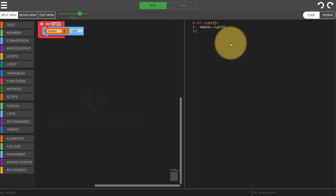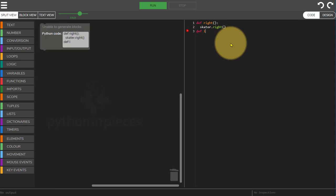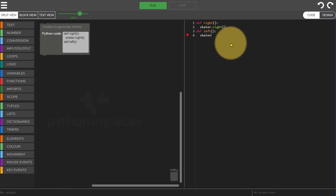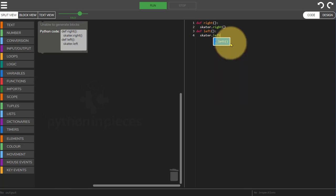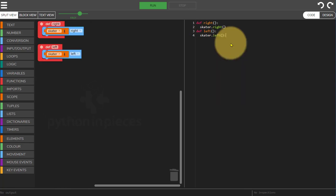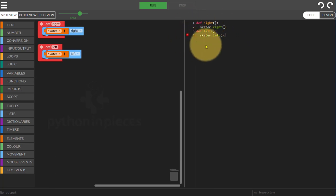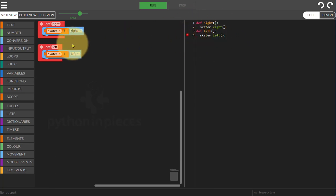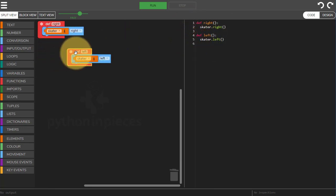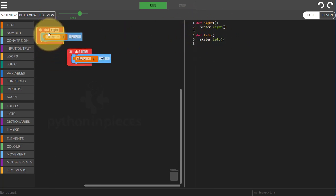Now on the right hand side again I can still write here so I can do define left. And as you see when I write code on the right hand side it appears as code blocks on the left hand side.